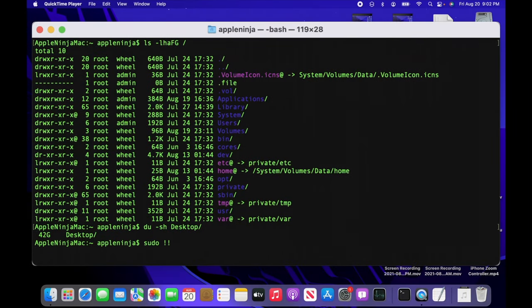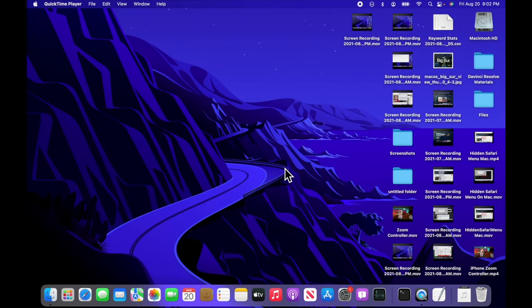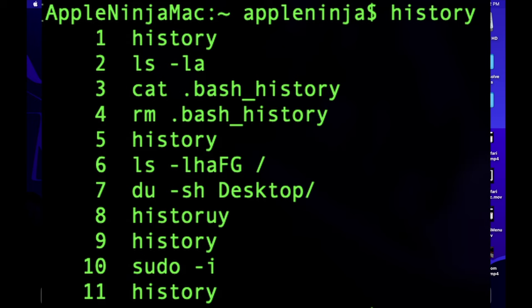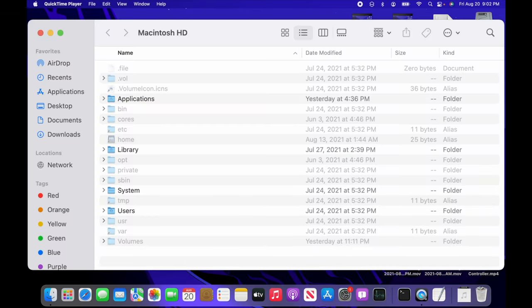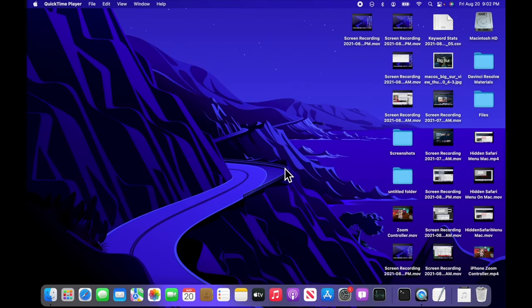By the end of the video, you're going to learn a bunch of stuff. Make sure you hang out to the end because I'm going to show you how to clear out all of this history of all your commands that you've typed in, so you leave no trace on the system. Also, I'm going to show you a handy trick on how to show hidden files quickly and easily. So let's dive in.